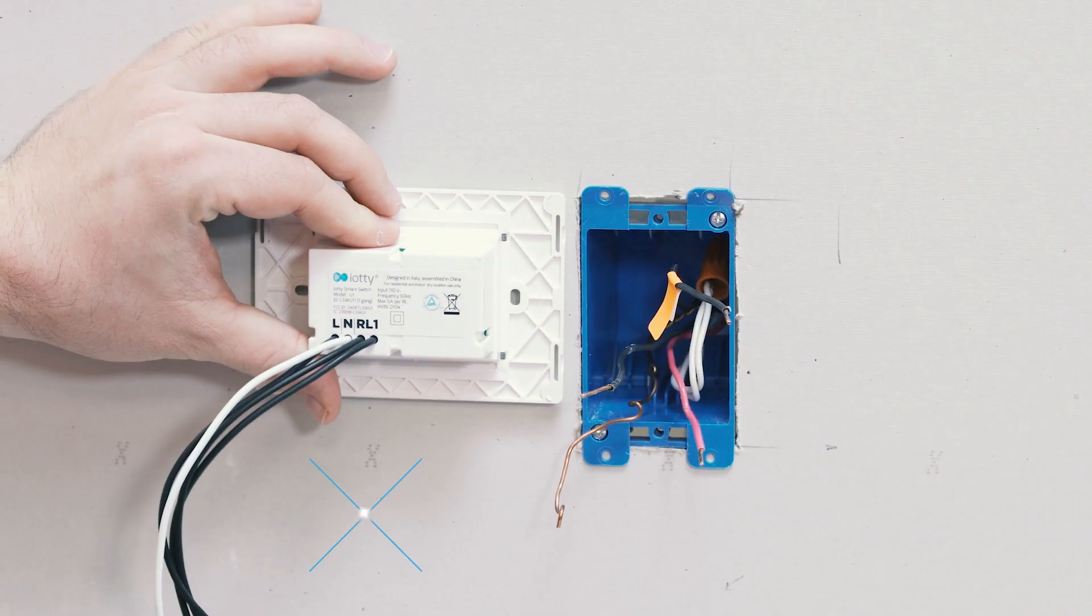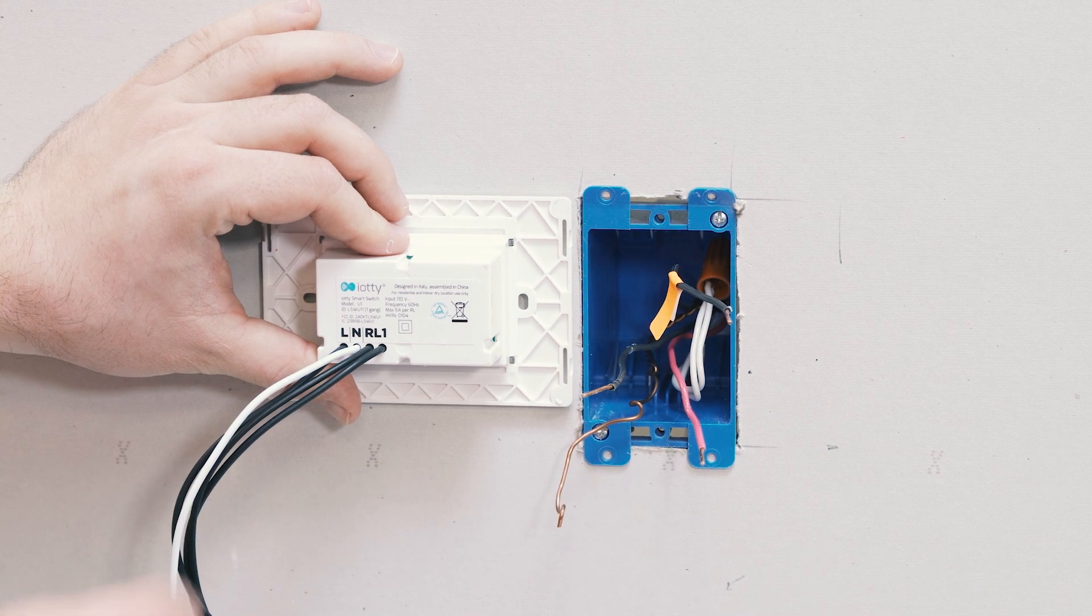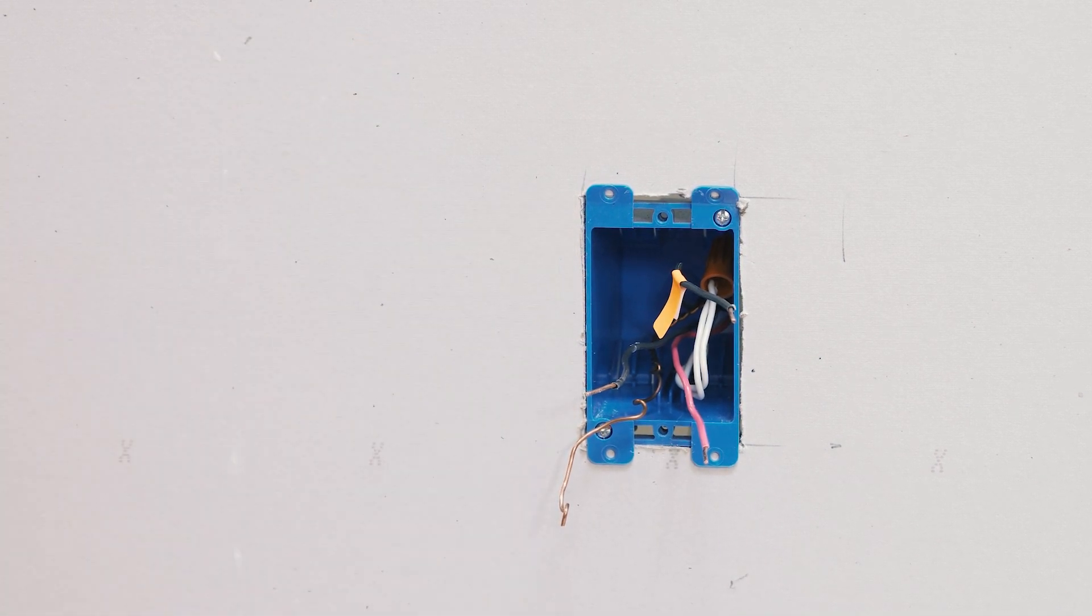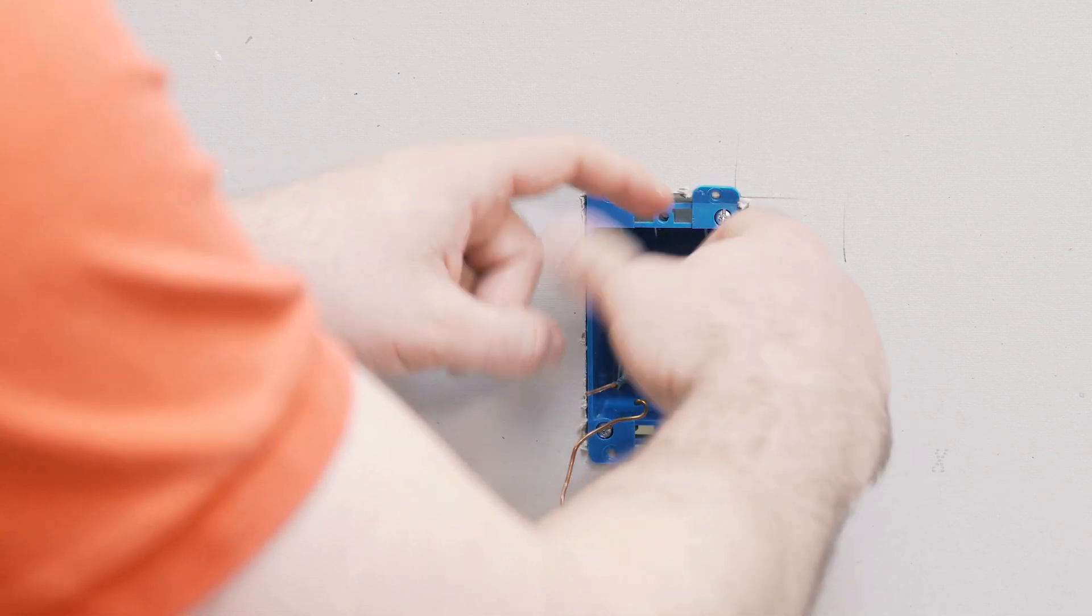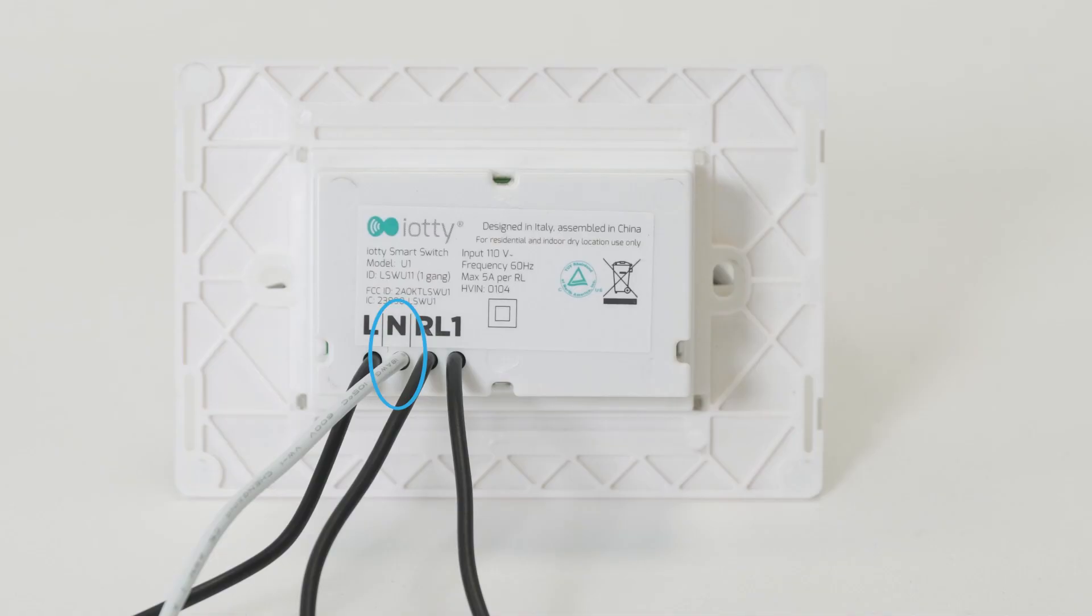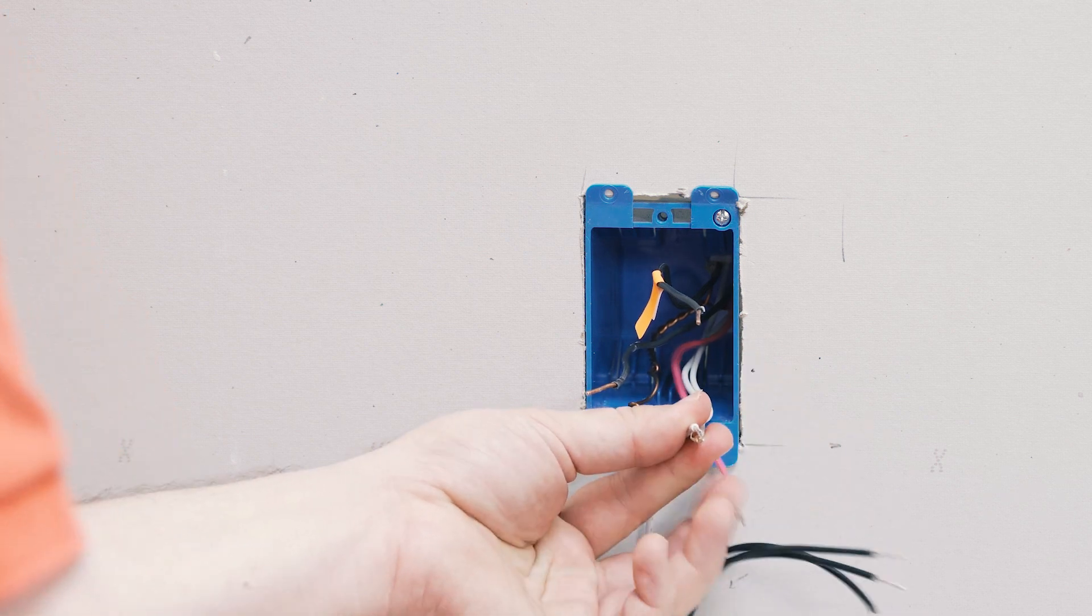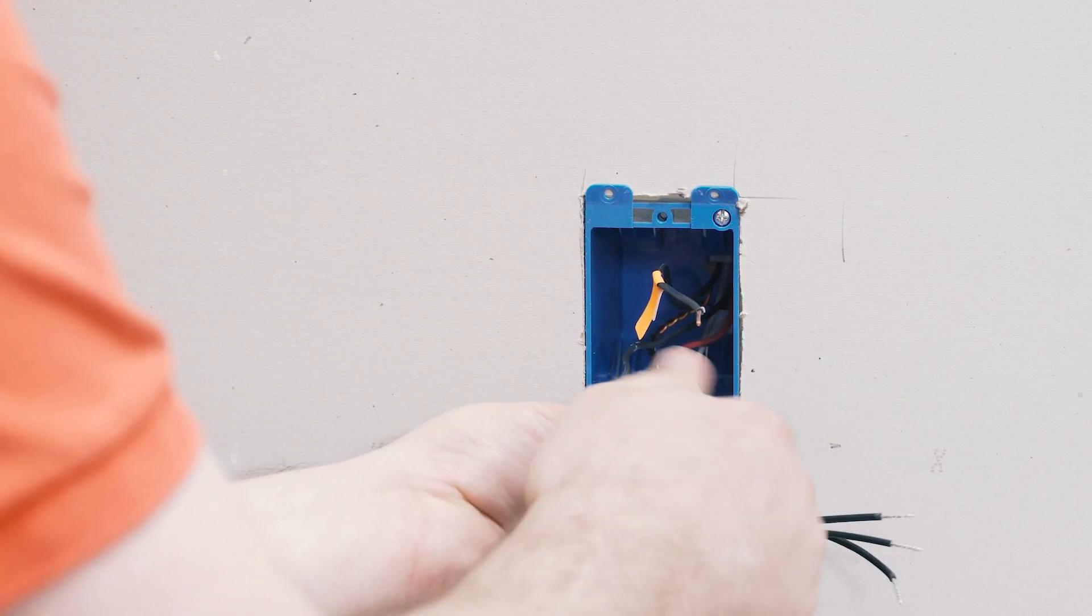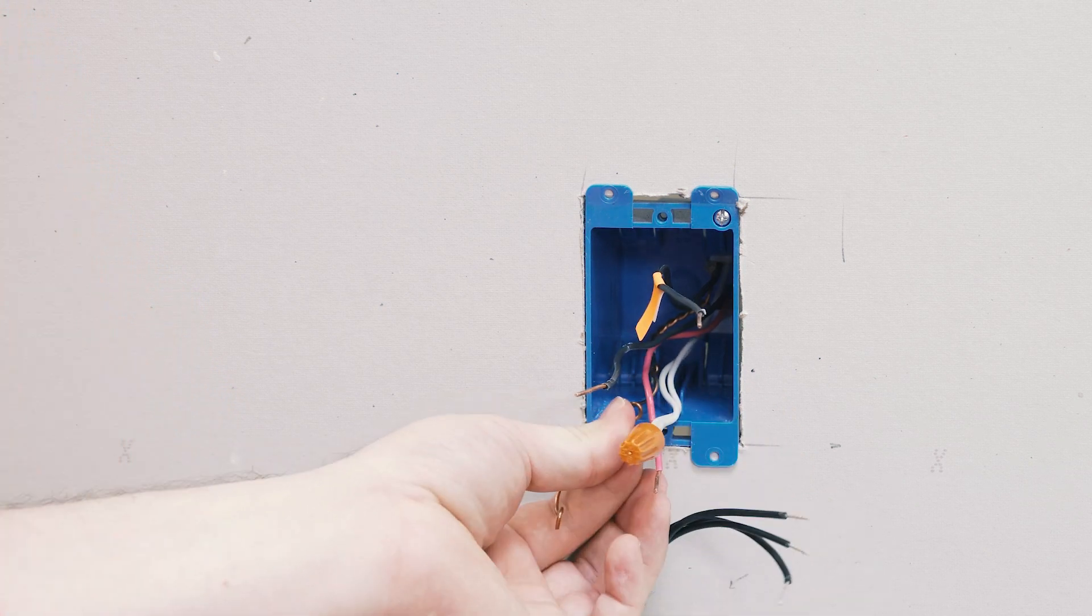Next, you'll be connecting your IOTI smart switch to the wires, starting with the neutral. First thing we'll do is pull the neutral bundle out of the wall so we can connect to it. We'll be taking the white wire, the end lead from the IOTI smart switch, and connecting it to the neutral bundle, making sure to tug.